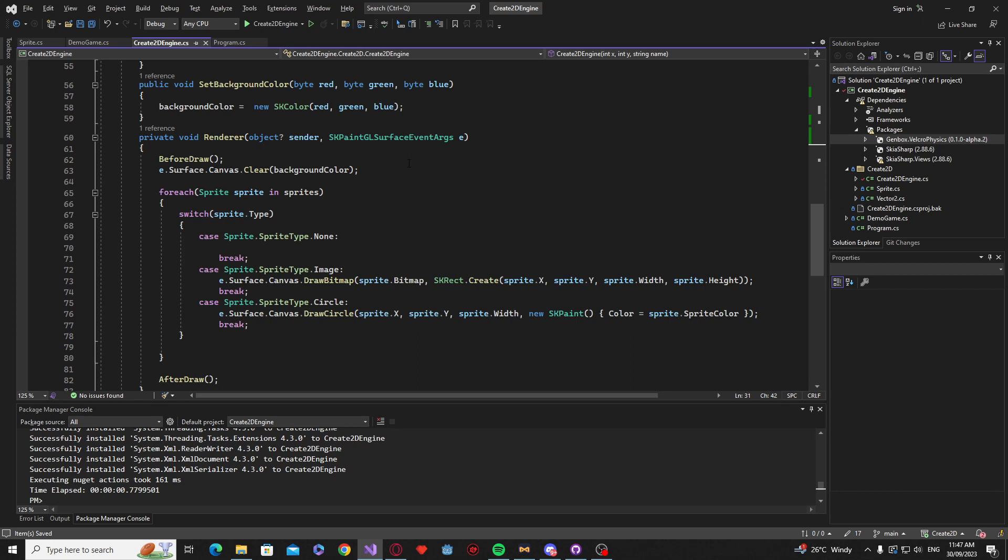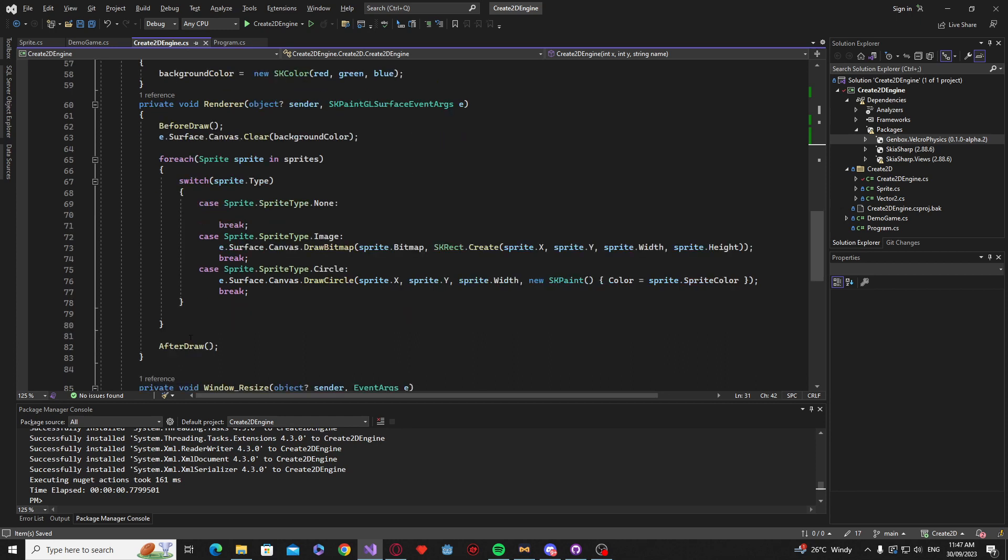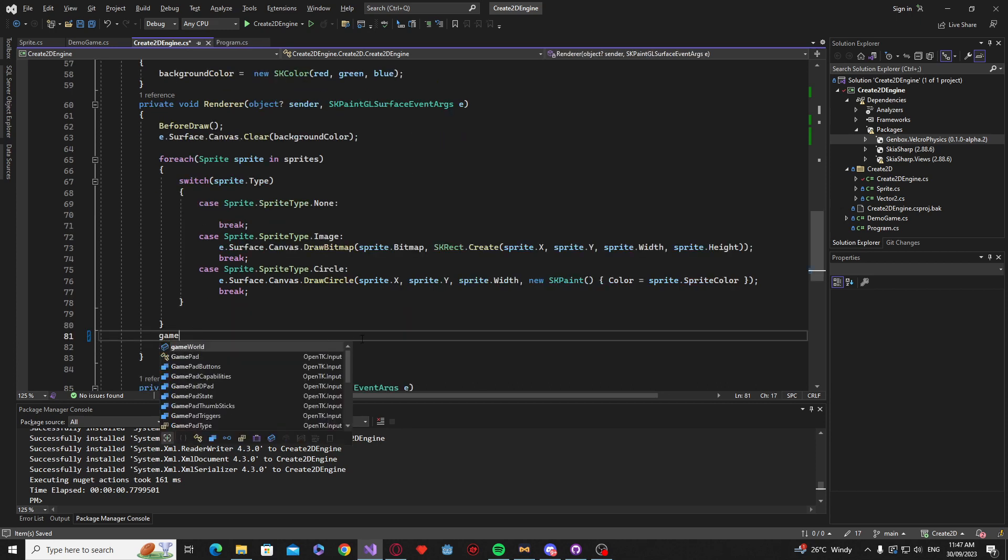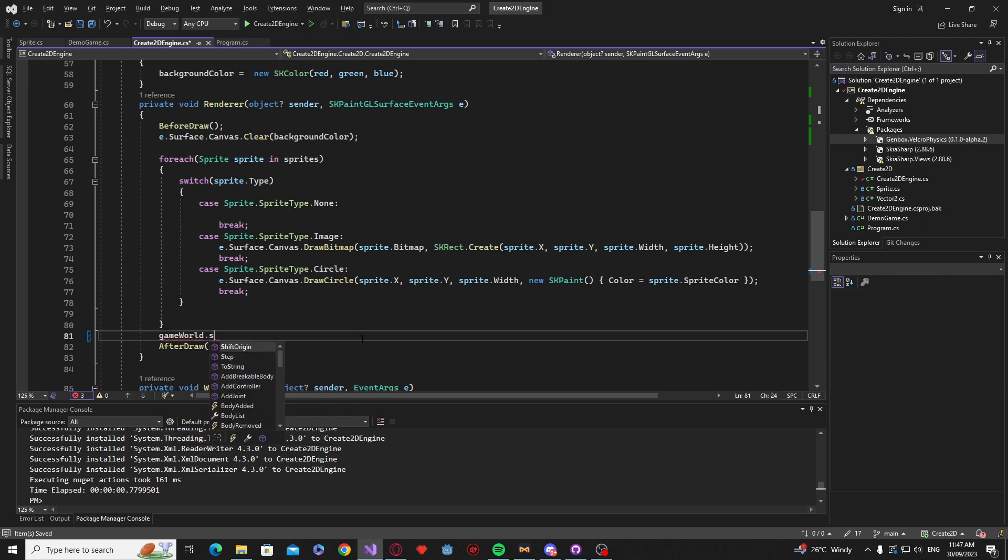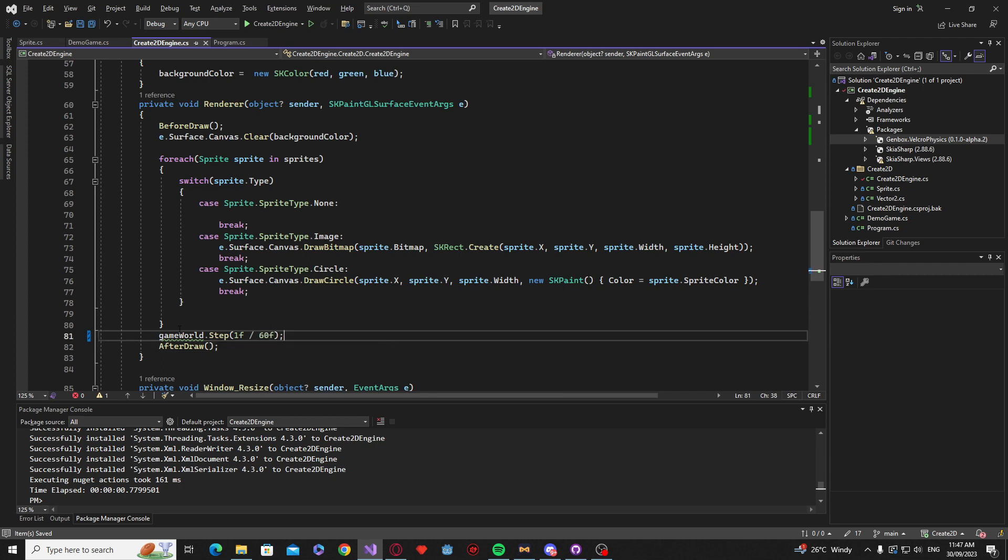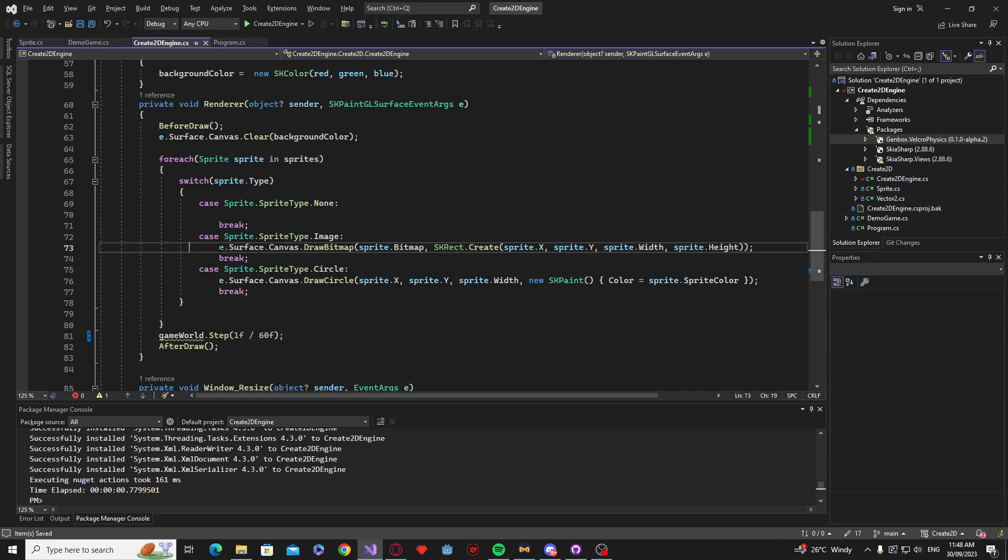Now the last step is just before the after draw, we are going to call the game world.step, and I believe we want this to be 1F divided by 60. That should give us a good step, let me just double check this one, make sure I've got the step right here. Yeah, okay. That is the correct one.